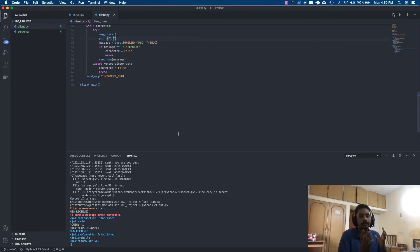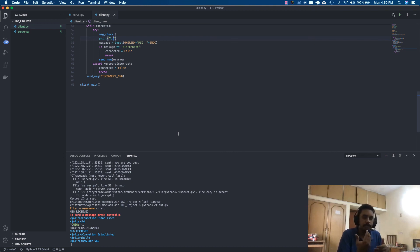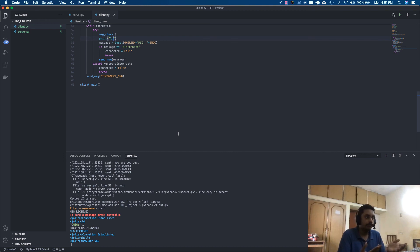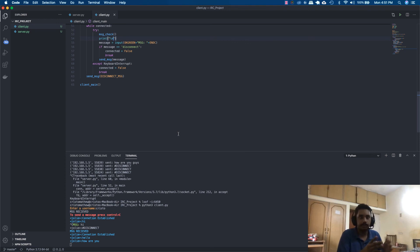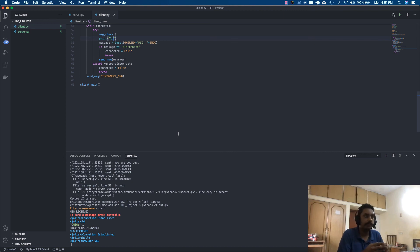We've completed our client-server message communication. In the next part, we'll save username and password details to a file using pickle. This allows a person to register before joining, so they don't need to re-register every time. Right now you're entering a random username — that's not ideal, so we'll fix that. I hope you liked the video — if you did, click subscribe and give it a like.